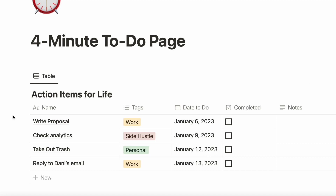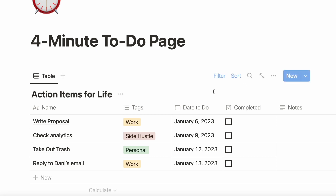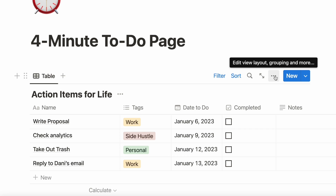Say, for example, we have a project to write a proposal. In reality, writing a proposal can take several steps: research and outline, the creation of creative assets, writing and design, and a cover email to go with it.